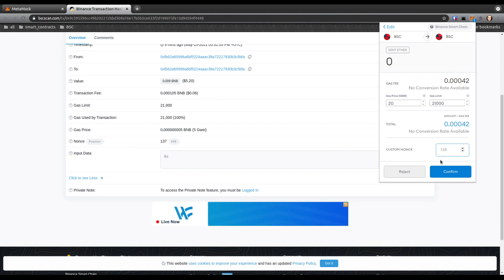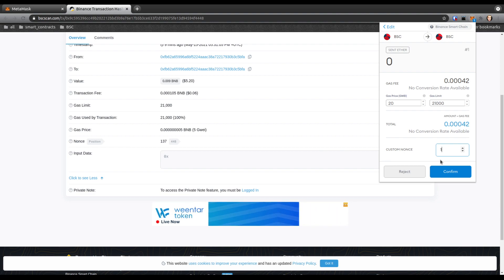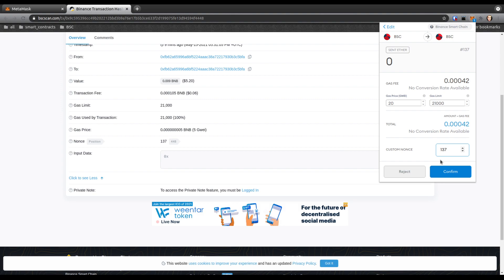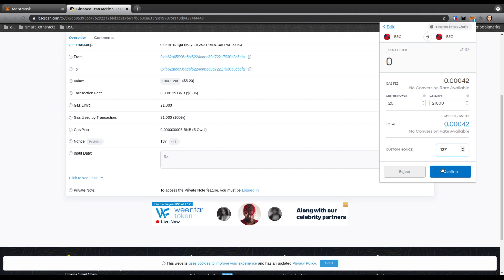This is where you're going to edit the nonce. So my pending transaction is 137, I'm going to enter 137. You hit confirm and this should be included in the next block, which is seconds away.